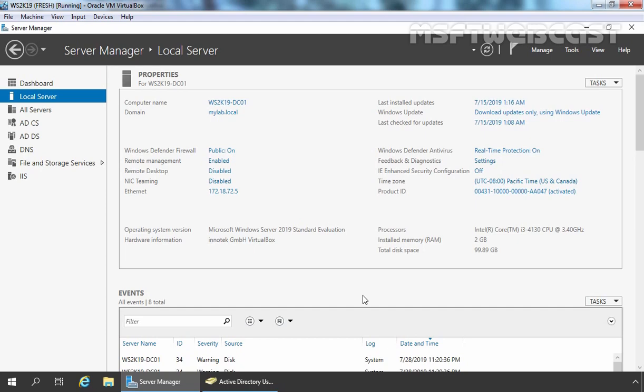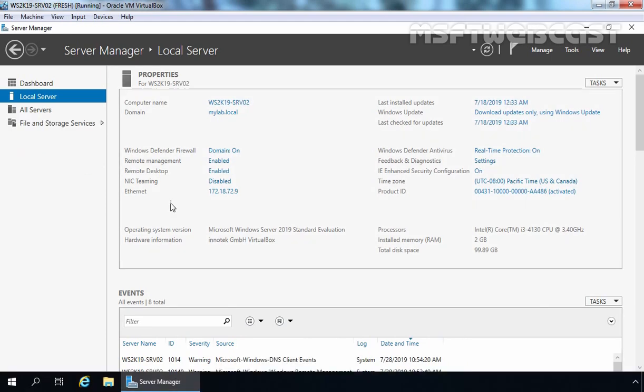I am using the same test lab which we have used in the last video. This is our domain controller for the mylab.local domain with the host name ws2k19-dc01. On this server, we have installed and configured an Enterprise Root Certification Authority. For this demo, we have one member server as well. This is our member server which is part of our mylab.local Active Directory domain with the host name ws2k19-srv01.